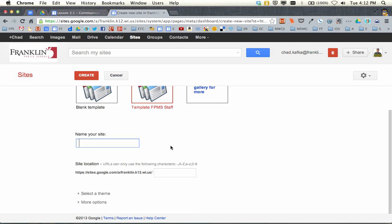It's telling me I'm using the FPMS template. When you name your site — very important — name it first with the two letters of your building. If I'm working at Forest Park, I'll put FP. If I'm working at the high school, I'll put HS. Or Ben Franklin: BF, Countrydale: CD, Pleasant View: PV, Southwood Glen, or Robinwood. So we'll do FP here.